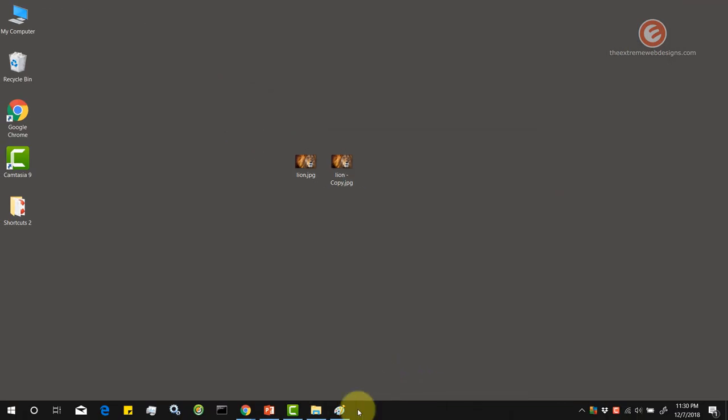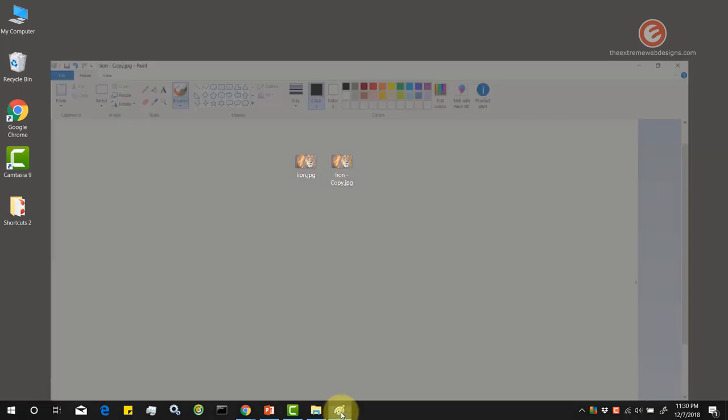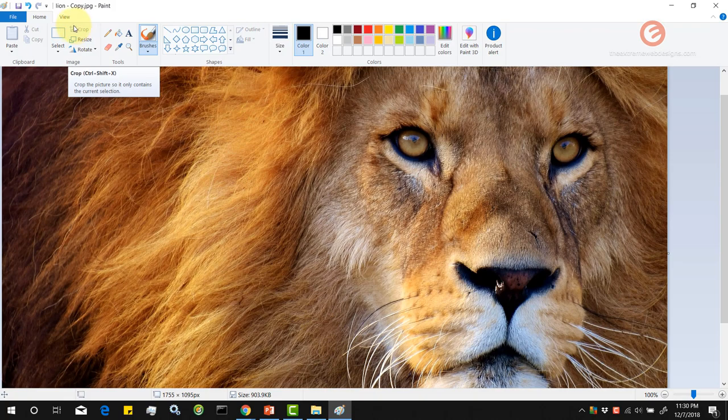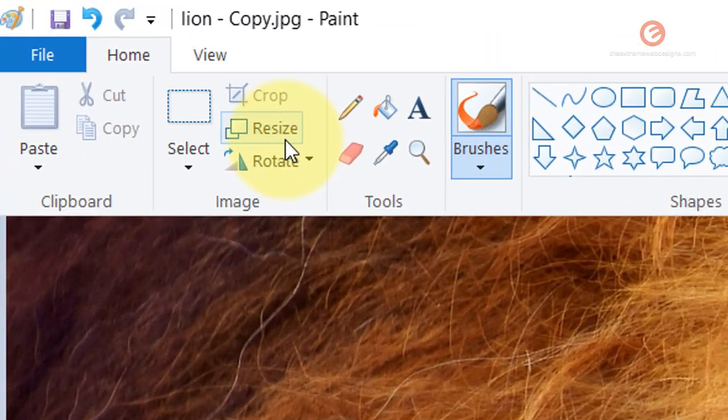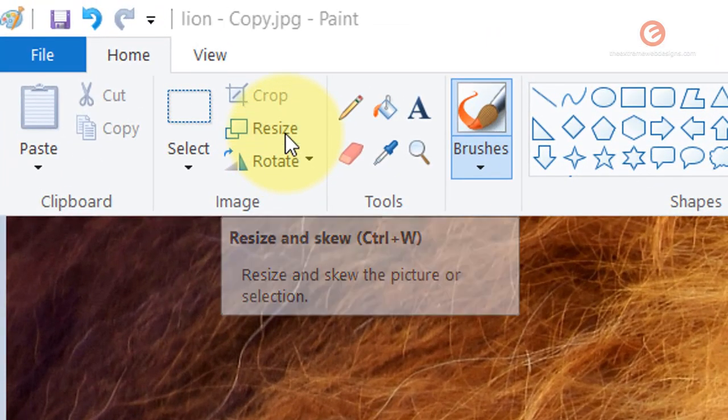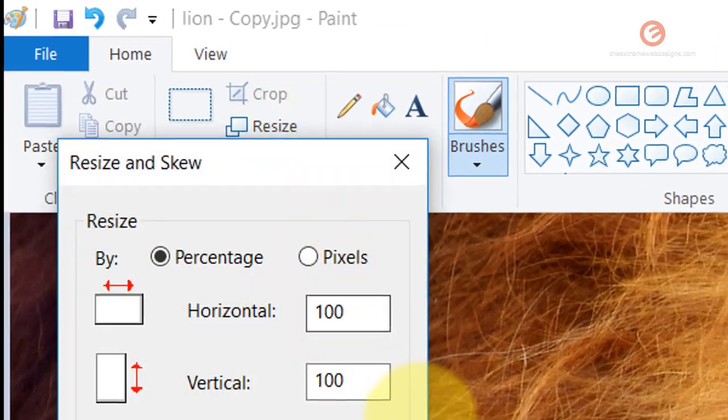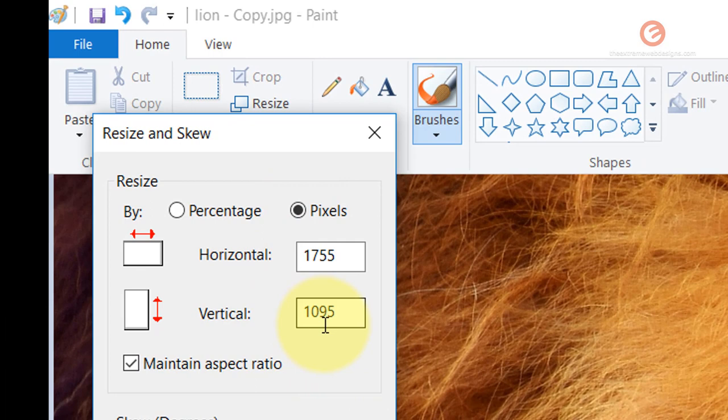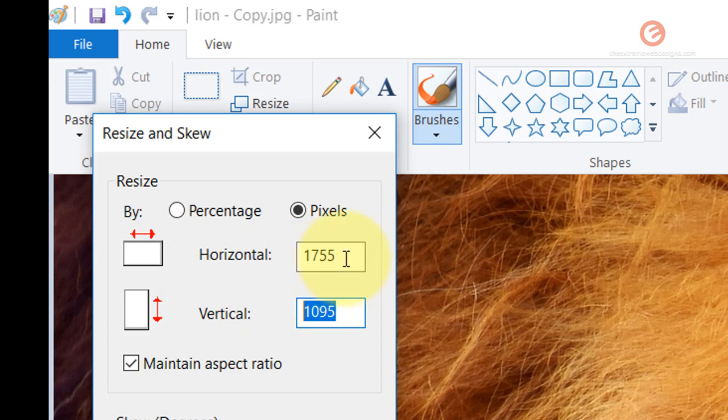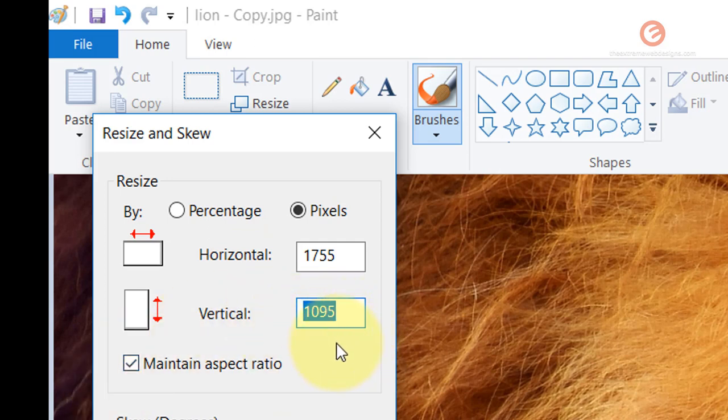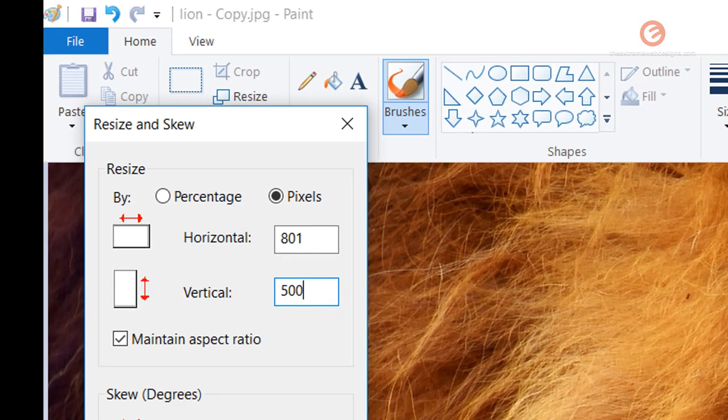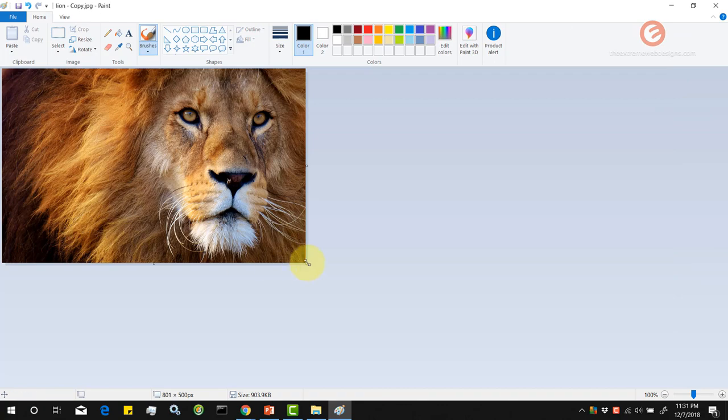Alright so let's make further changes by reducing the image in terms of pixels. Let's go ahead and hit the resize button once again and this time let's click on pixels. Right now the vertical pixels are 1095. Let's try to reduce this to 500 and notice how the horizontal pixels also get automatically scaled. Let's change 1095 to 500 and horizontal width gets changed to 801 pixels. Let's click on OK.